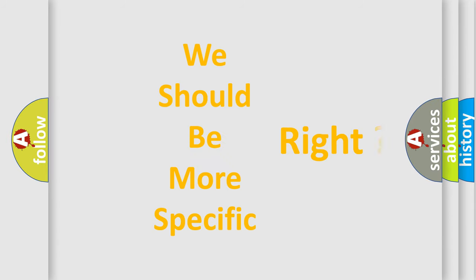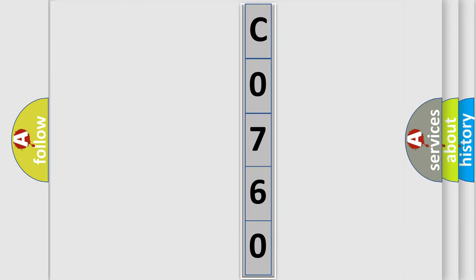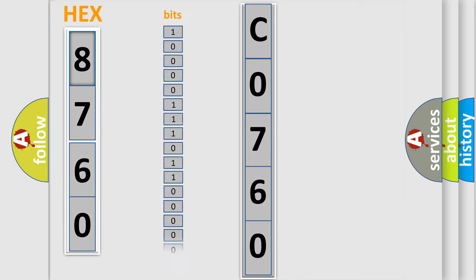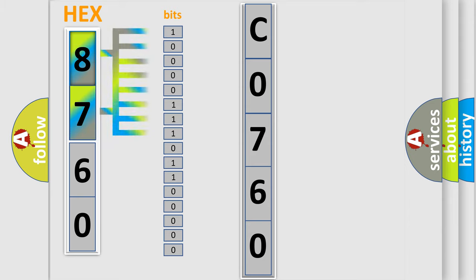The following demonstration will help you look into the world of software for car control units. The error code is split into two bytes consisting of 16 bits. One bit is the basic unit that each computer works with. The bit has two logical states: zero, low level, and one, high level.